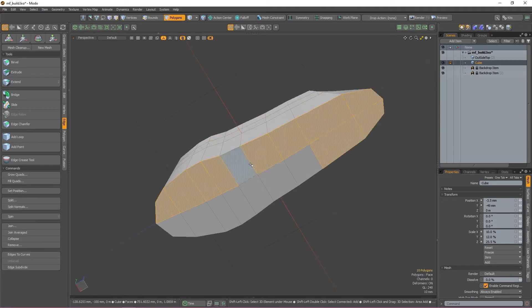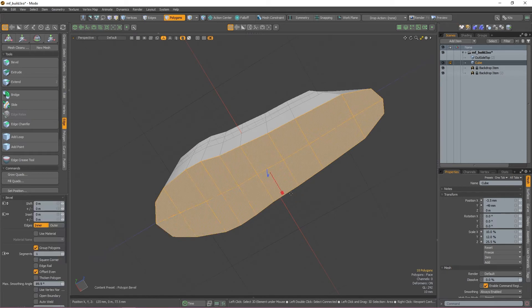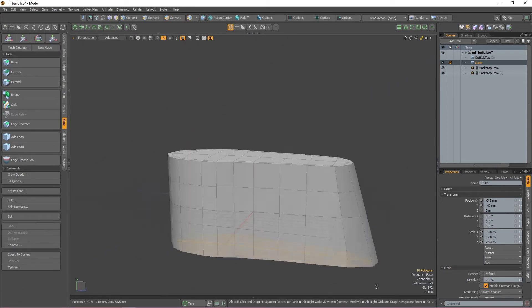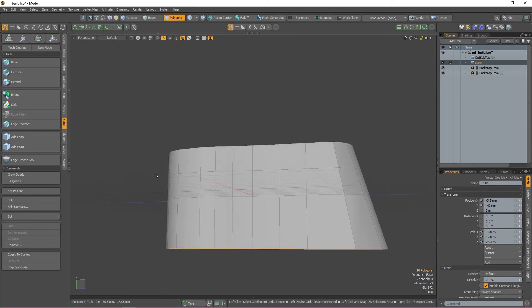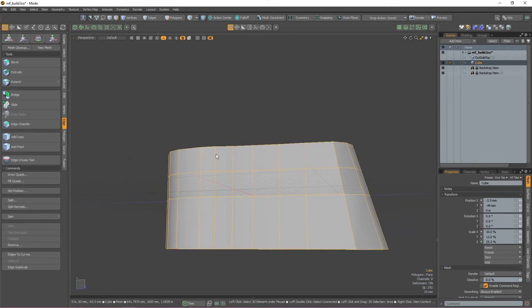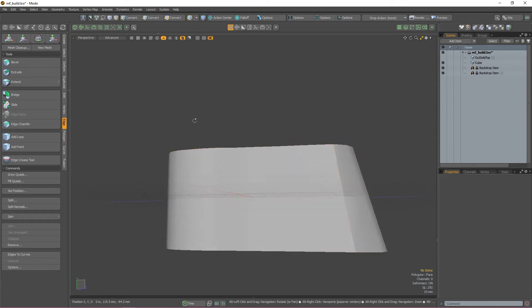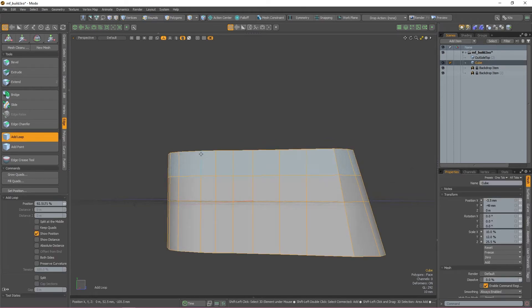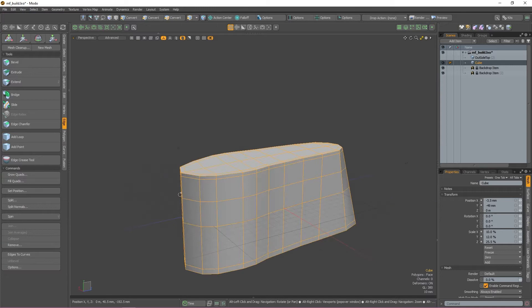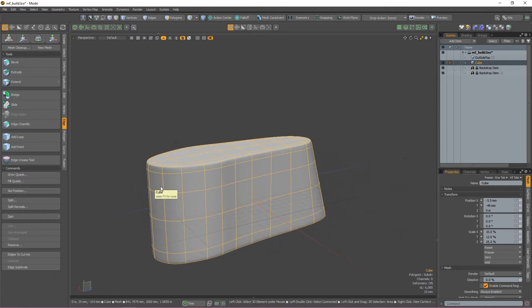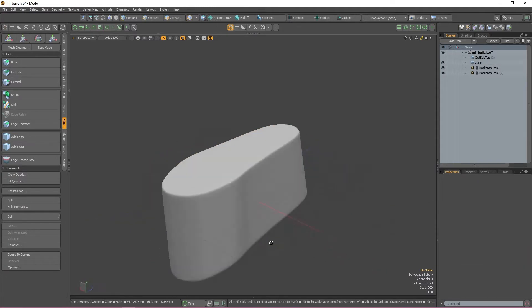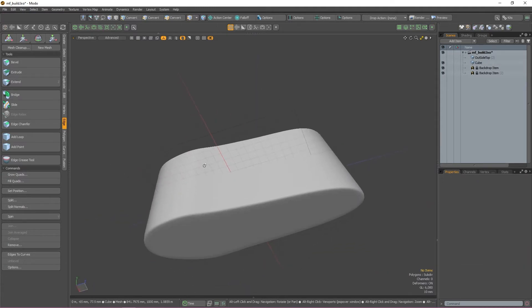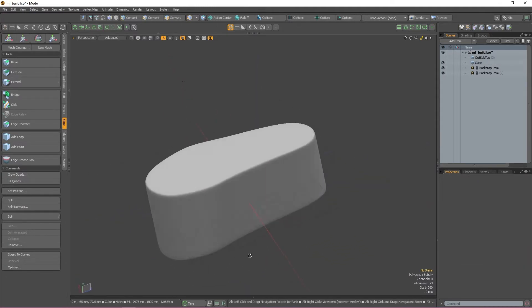I'm now going to repeat that process again on the bottom of the shoe and then use the add loop tool to add some safety edge loops to the side of the mesh so that everything is nice and tight when it gets subdivided. If I press tab again, you can see that we still have those nice sharp edges and we're not losing any definition in our shape.